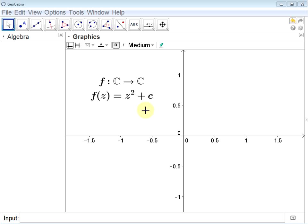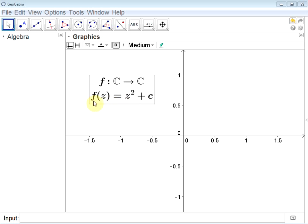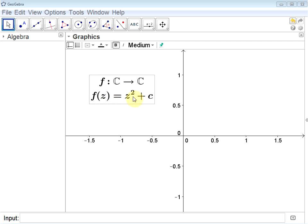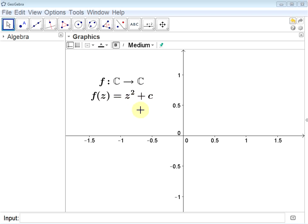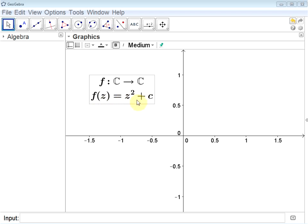To determine whether or not a point is in the Mandelbrot set, given your complex number c, we begin to iterate this function. You calculate f of c and get out a new complex number. Then we use that as the input again, plug it in, get out a new complex number, and continue. The value of z is changing each time, but the value of c is always that initial complex number we plugged in.